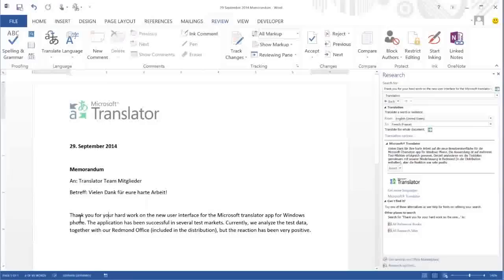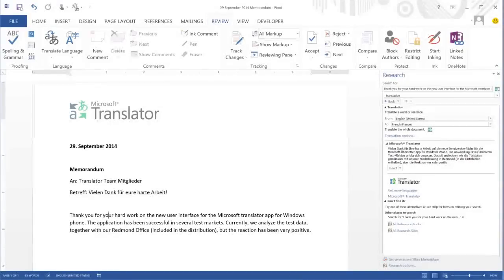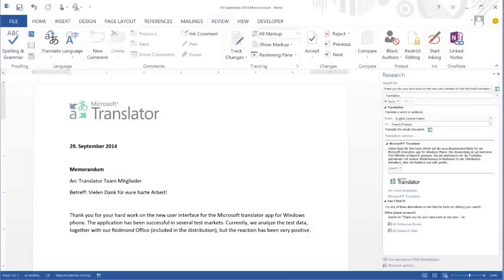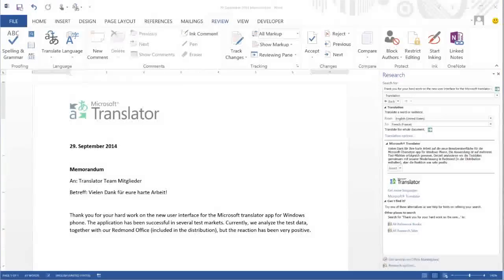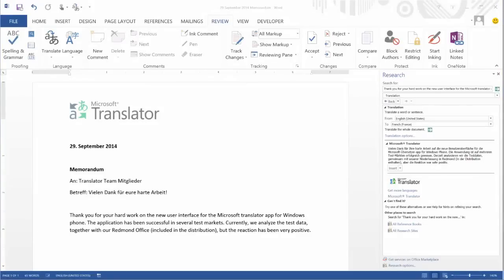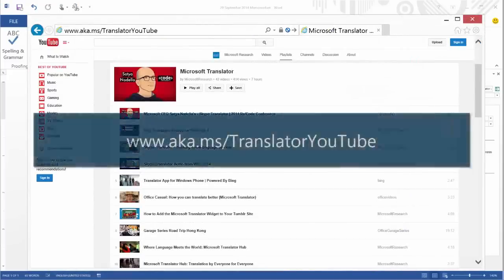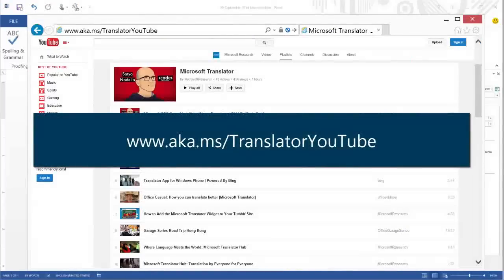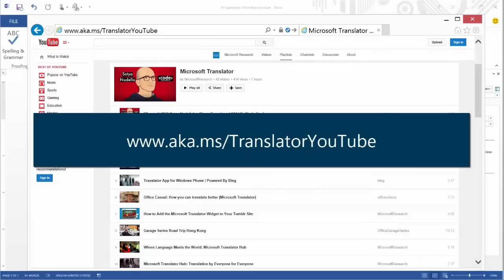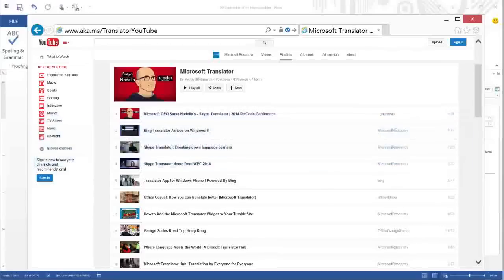This Mini Translator is also available in PowerPoint, Outlook, and OneNote. I hope this video has been useful in demonstrating the translation features embedded in Word. For more videos about Microsoft Translator, check out our YouTube channel at www.aka.ms.translatoryoutube. Thanks a lot!